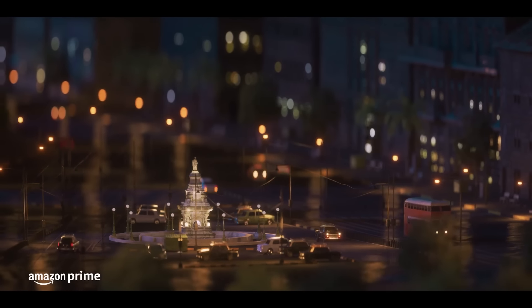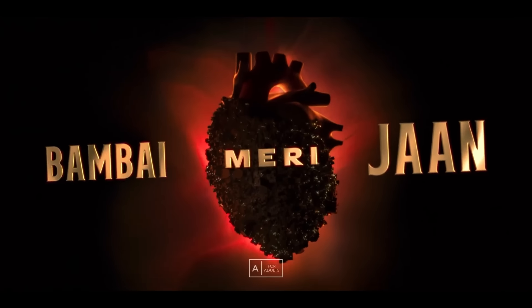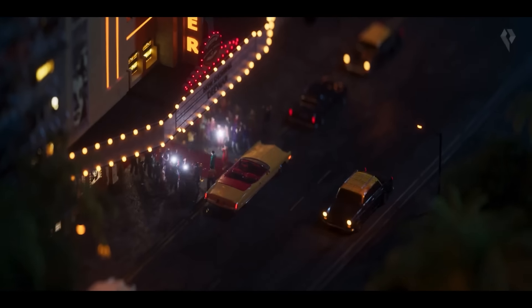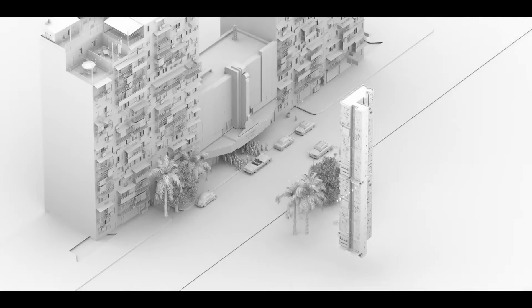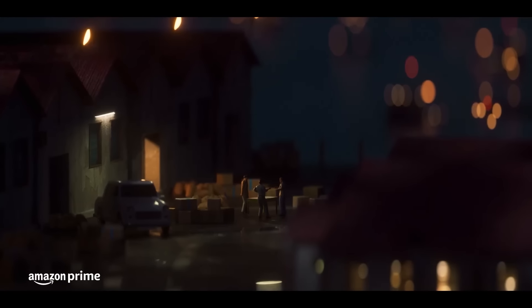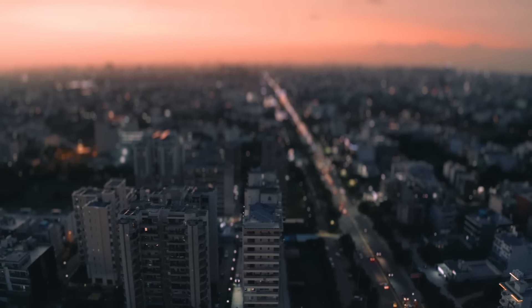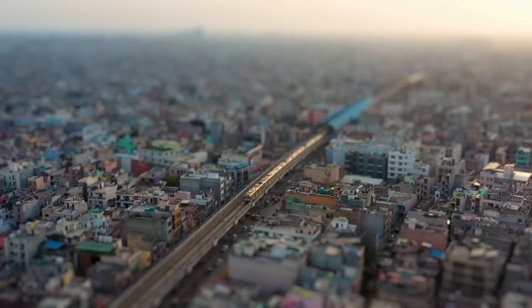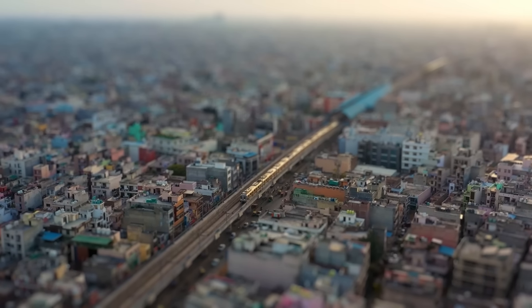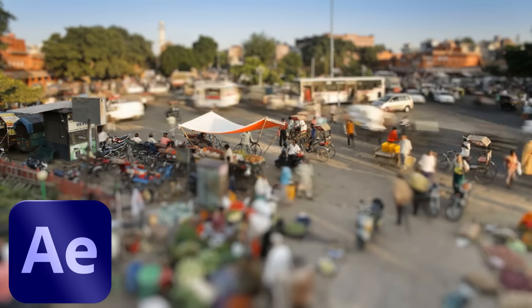In this video, we are going to recreate this miniature look from the title sequence of Bambai Meri Chan. Actually, I have created this sequence in 3D, but I will add this miniature effect in real footage without using any third party plugins inside Adobe After Effects.